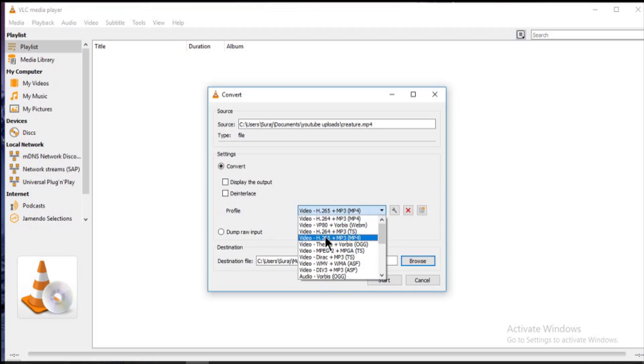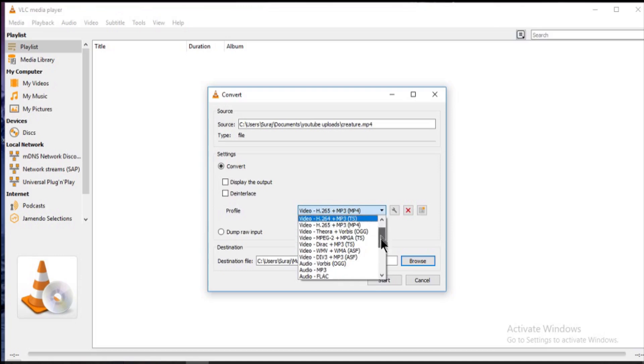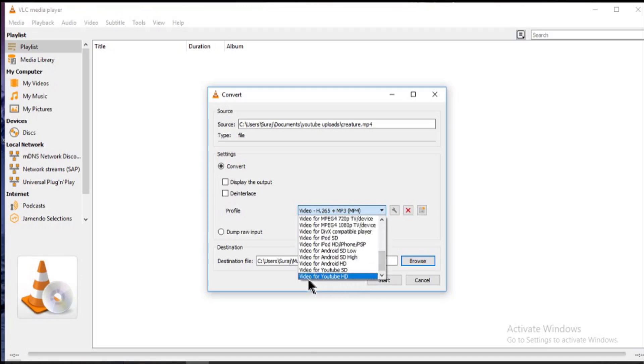You can also use H.265 MP4 format, but it takes double time as compared to H.264 MP4. But its plus point is, it highly compresses the video. At the bottom, you will see option for YouTube HD.